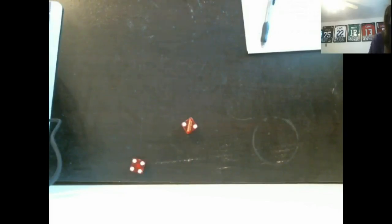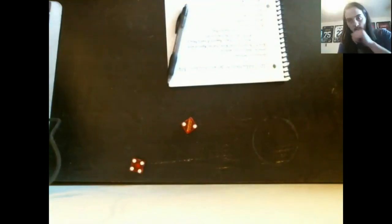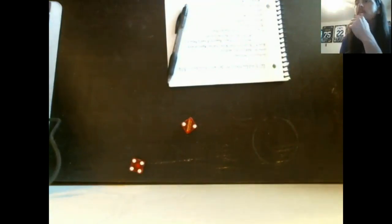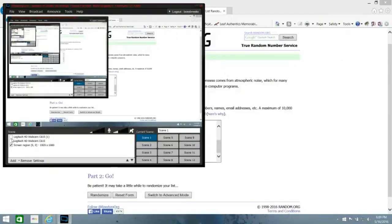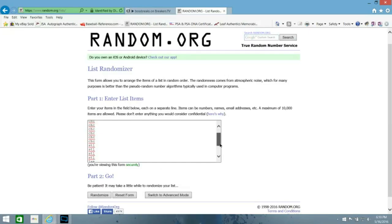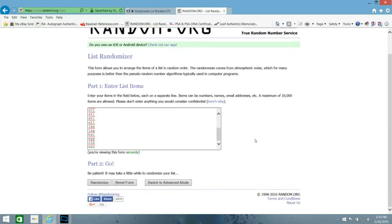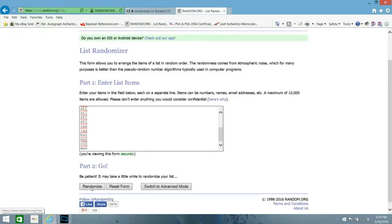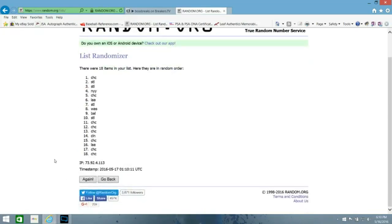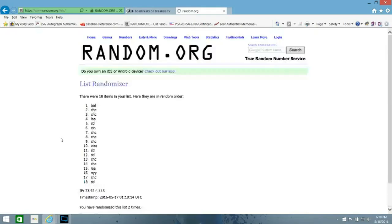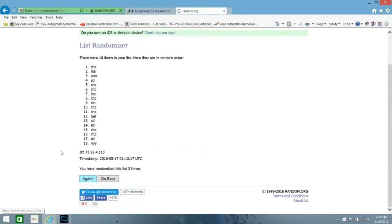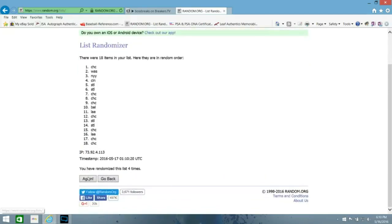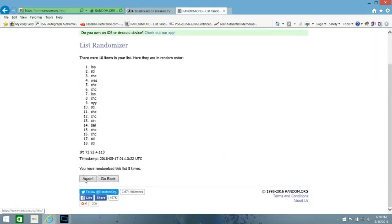I'm going to roll real quick to see how many times I'm going to randomize it. Six, so I'll randomize six times. Let me flip it over so you guys can see the screen. So here's all the teams in the randomizer, and now I'm going to randomize it six times. There's one, two, three, four, five, and then here's six.